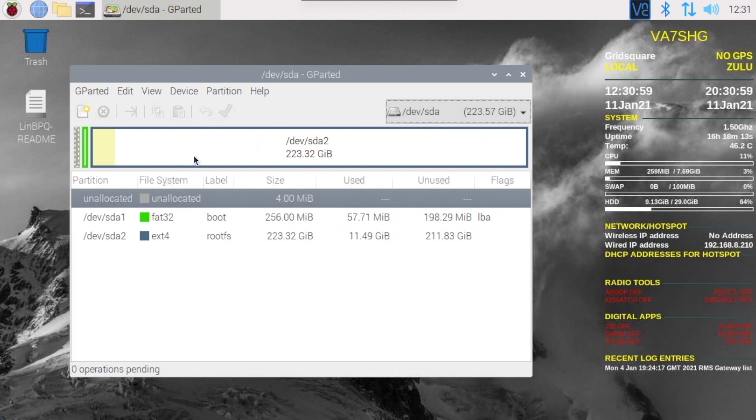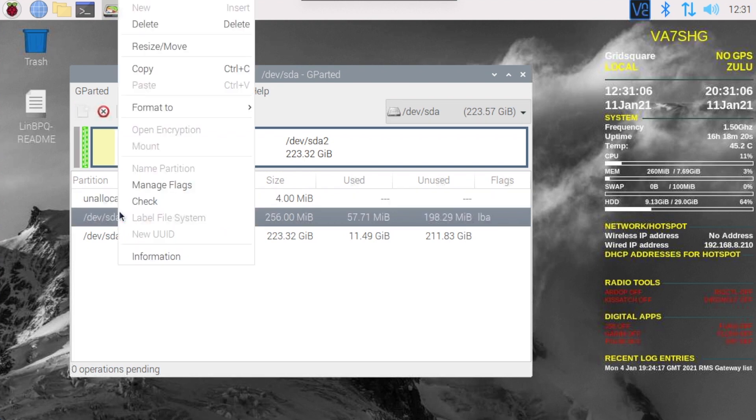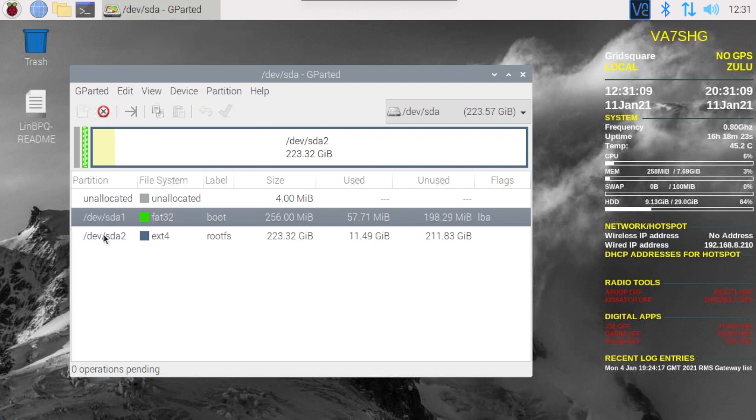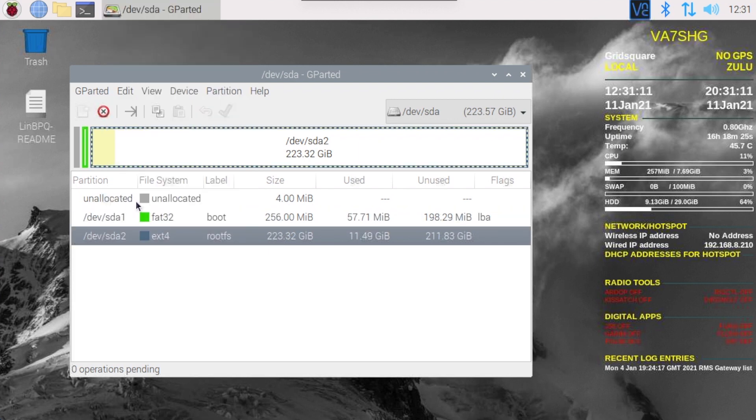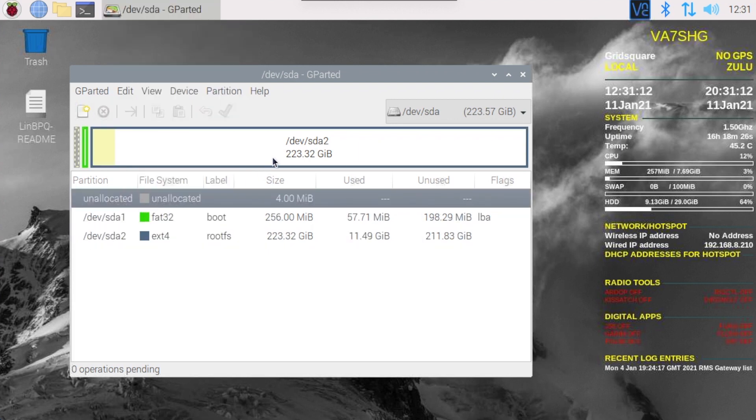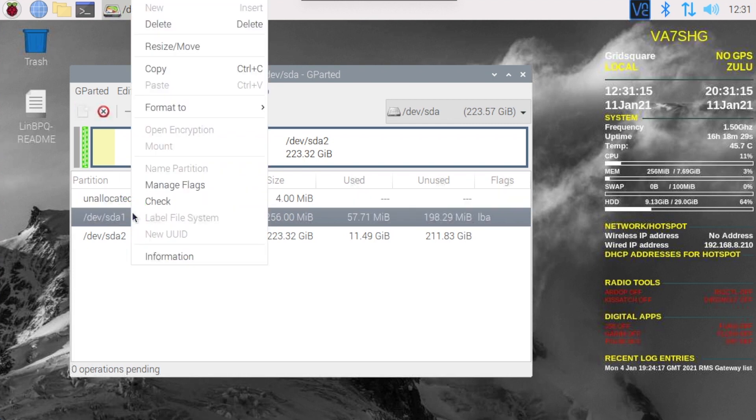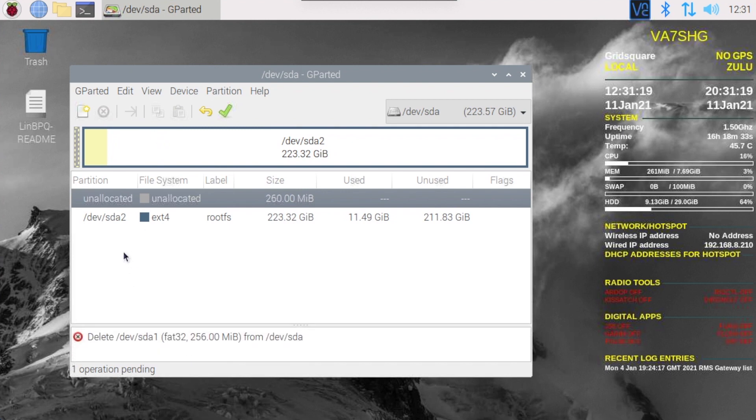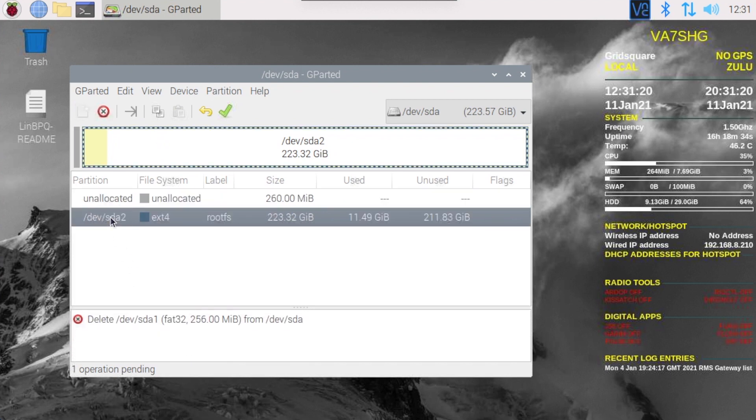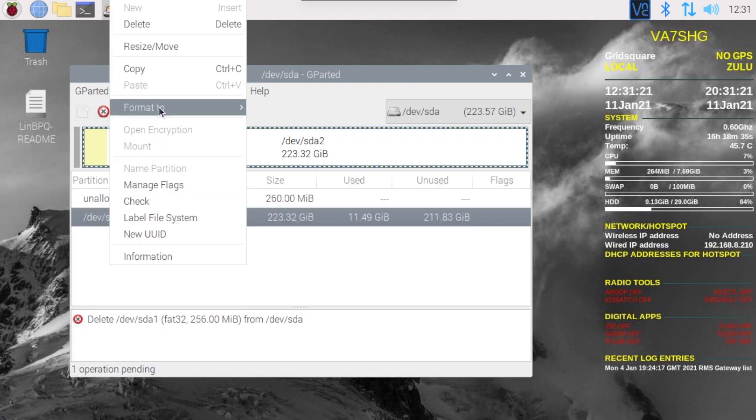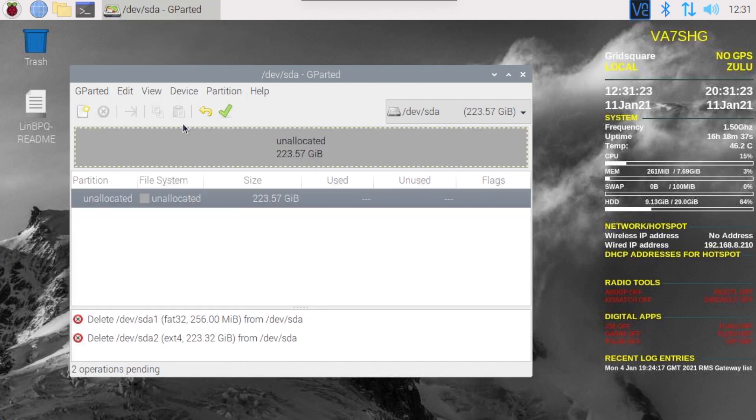First thing I'm going to do is just unmount this partition. It appears it is already unmounted. I'm going to delete, delete, delete this as well. We have one large unallocated space.